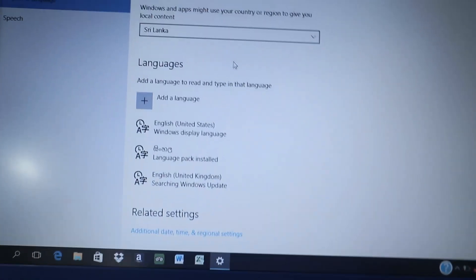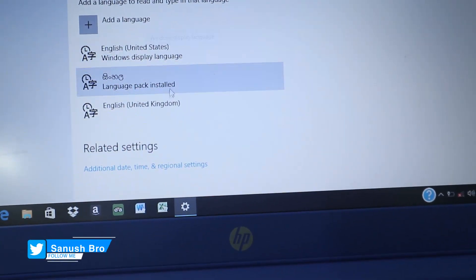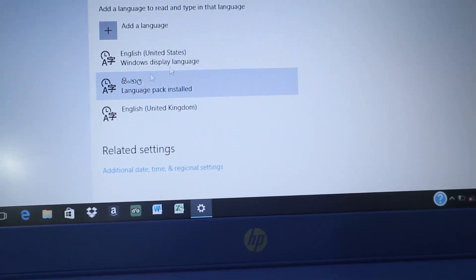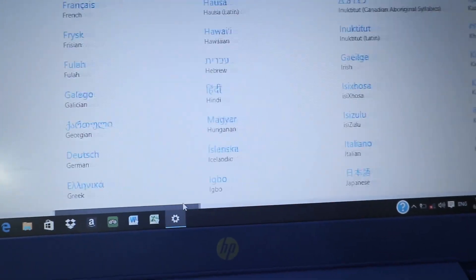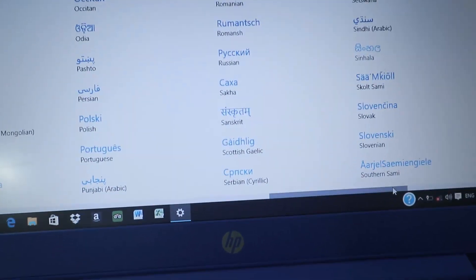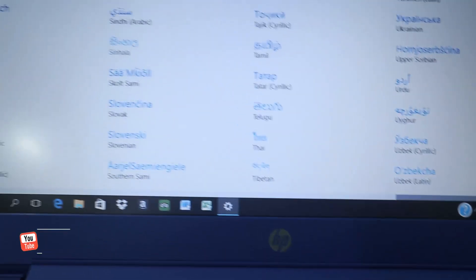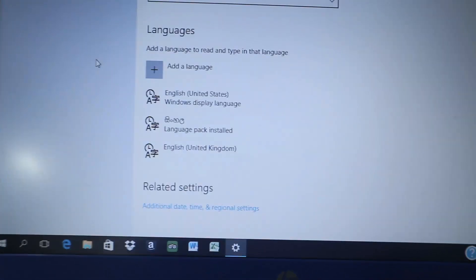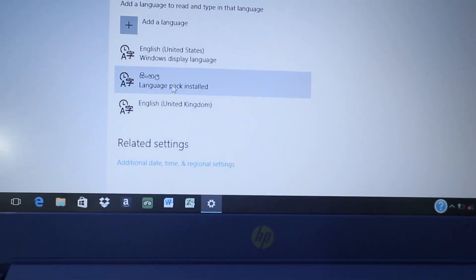You can select the region and language. So you can select the same language and install the same language. This will be installed as the display language.